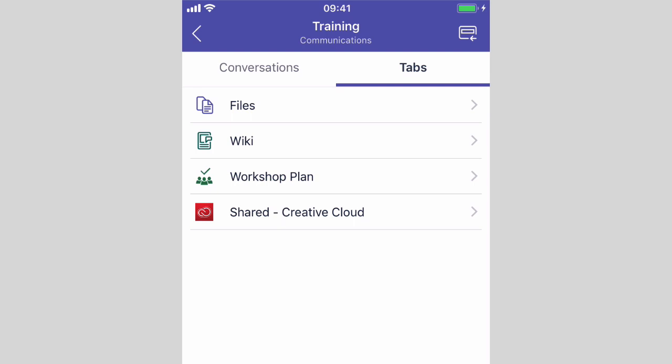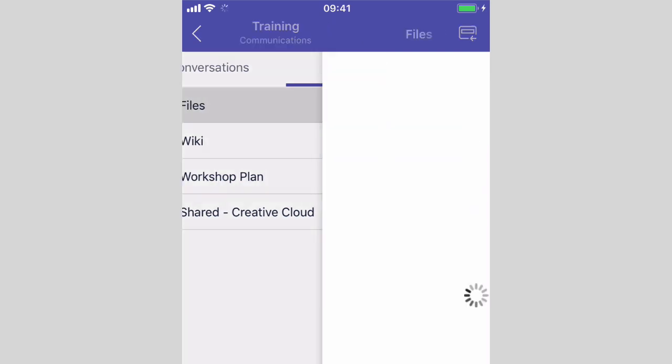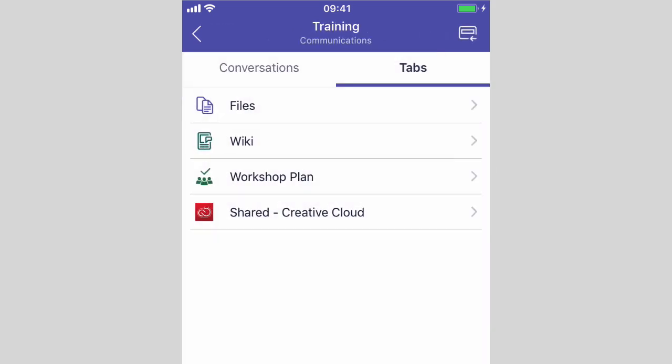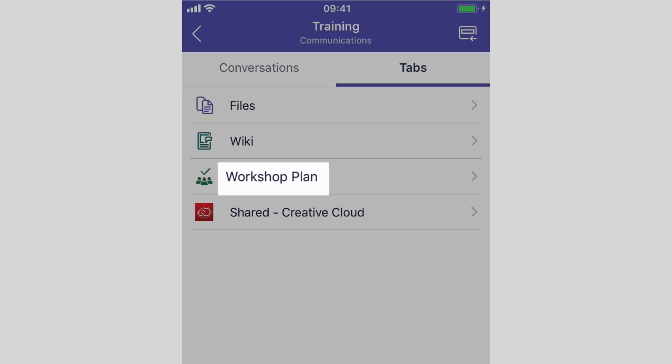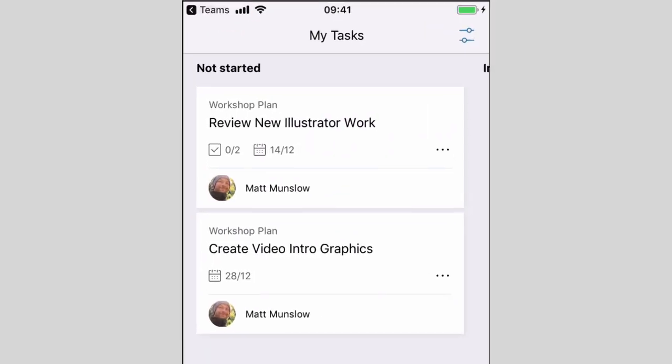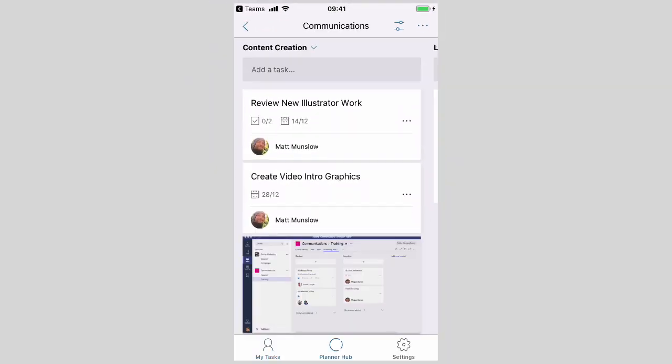You can see I've got Files which will show me all the files that are available, and I've also got Wiki and Creative Cloud. But I've also got this one called Workshop Plan. If I press this it's actually going to take me to the Planner app.